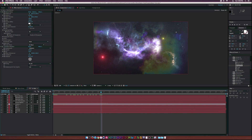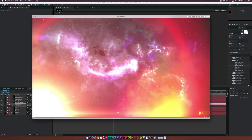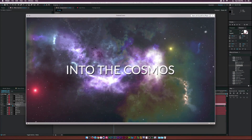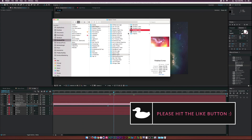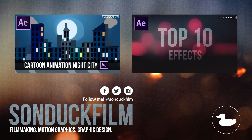Finally, enable motion blur. Turn it on for the text, the fractal nebula, and the particles, then enable motion blur at the top of the timeline. That's the finished result — it looks pretty good. There are a lot of basic concepts in this tutorial for you to build on. Drop a comment below with any questions or tutorial requests. If this helped, please leave a like and consider subscribing for more tutorials.